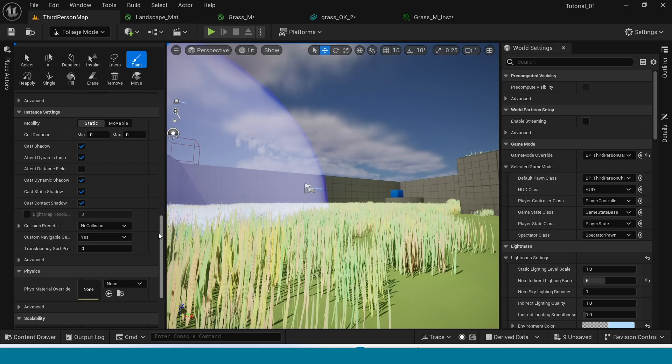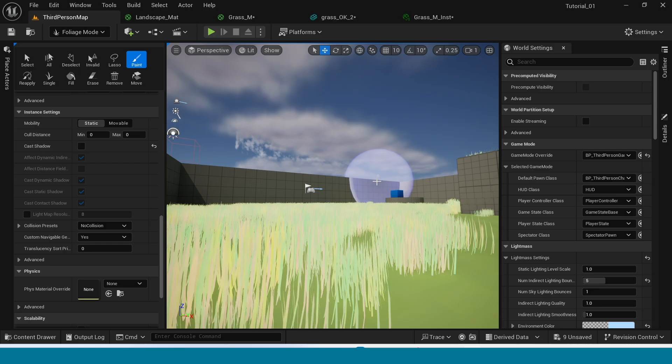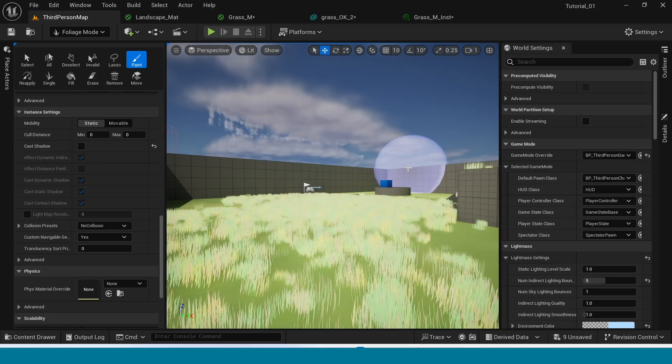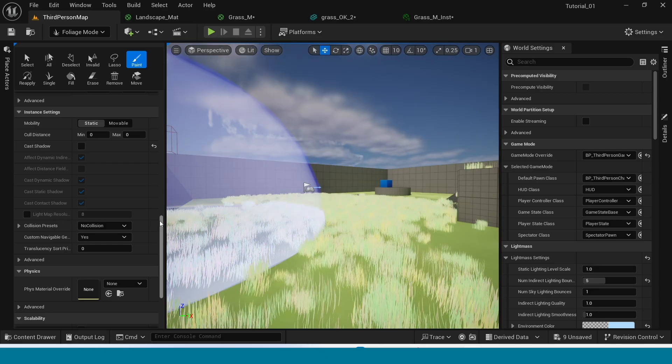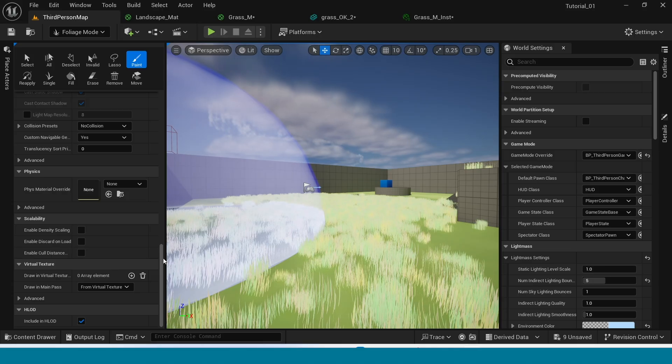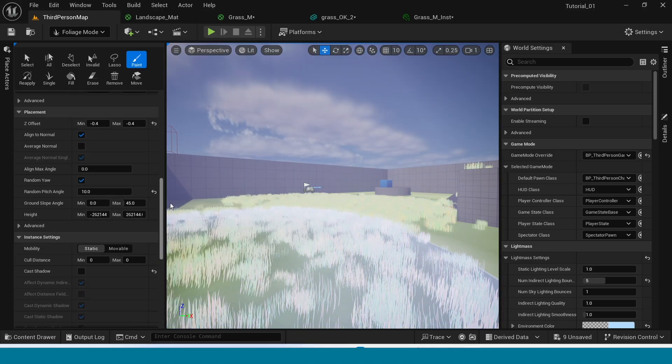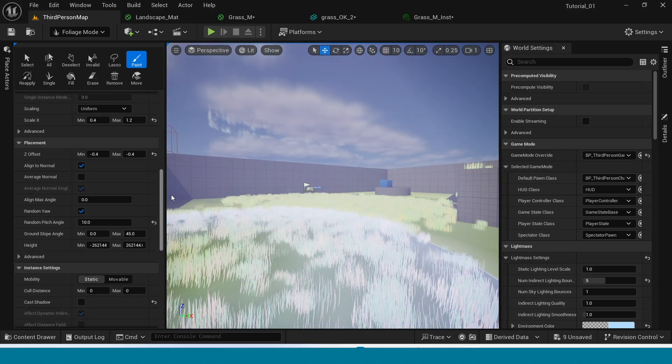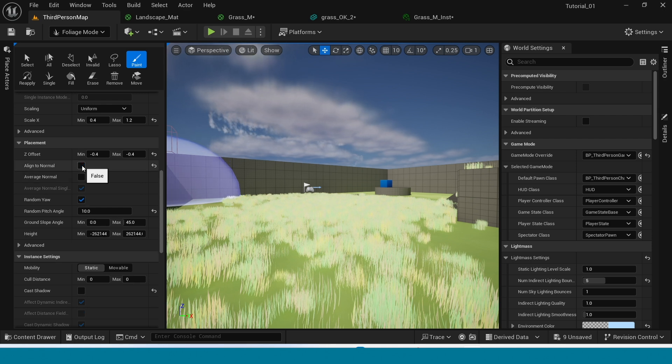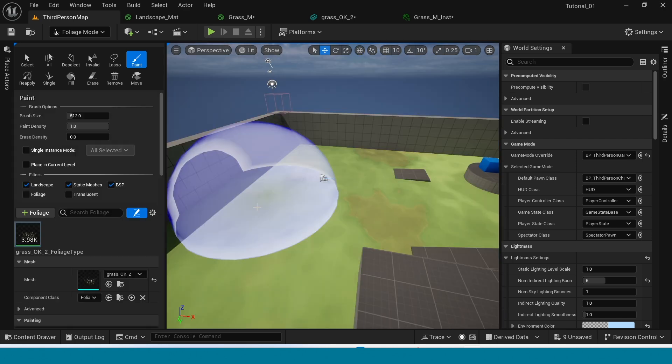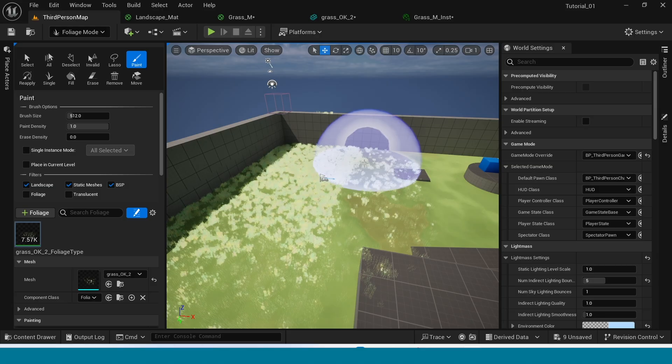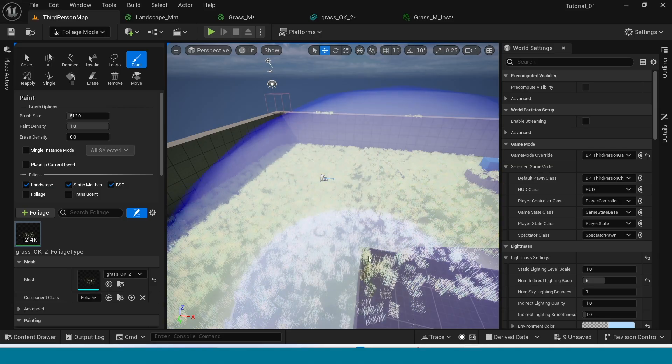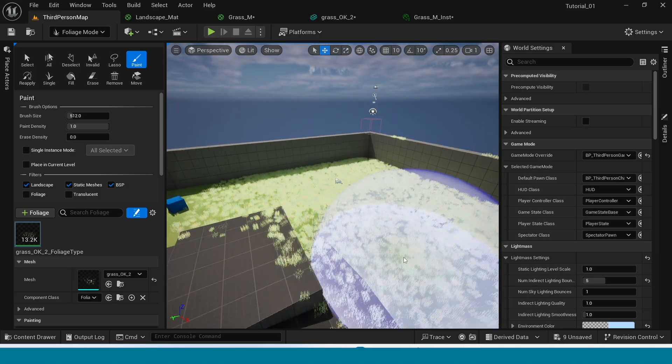Again in here down, take off the cast shadow. Now you can see the stylized grass. One more thing is, where is it, yes. In angle to normal, take off it. Now draw the grass wherever you want.